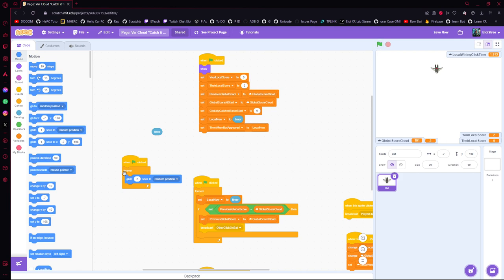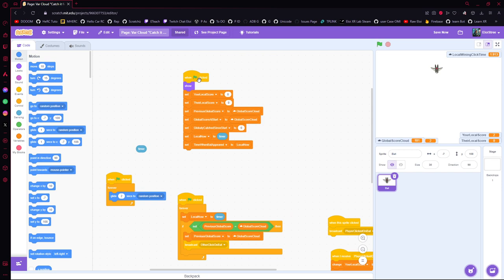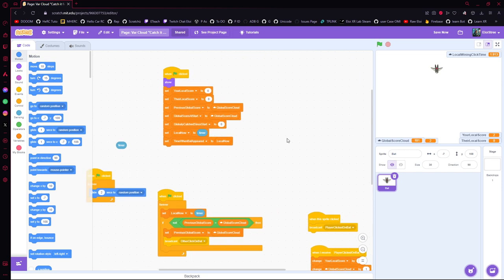We go in a loop — it's something that does something and then goes back and does something again, forever. What is happening is that it says: move the bat randomly over there in two seconds. Then we need to start the game and say: show the bat — show the sprite where my code is.